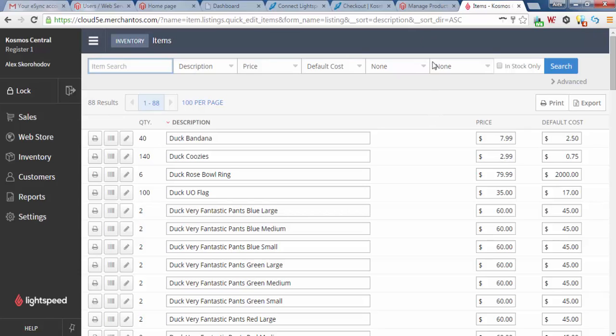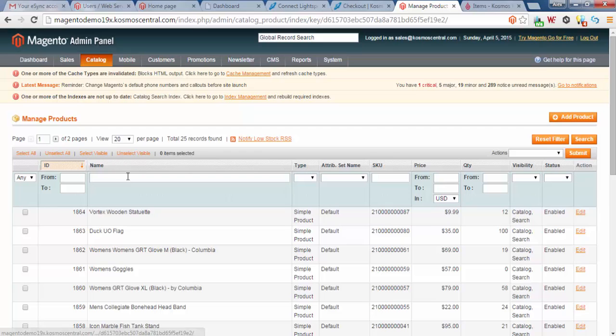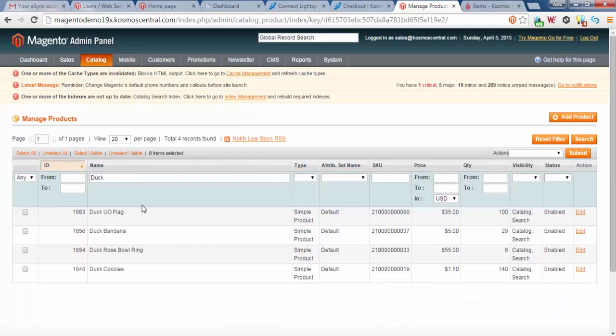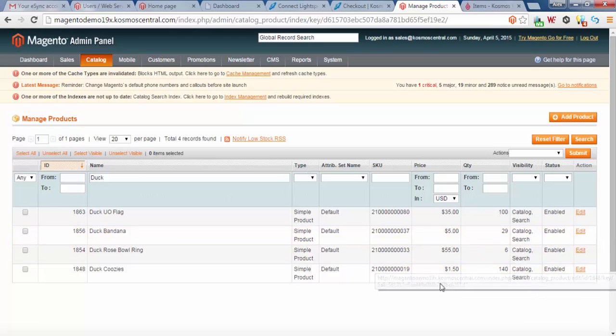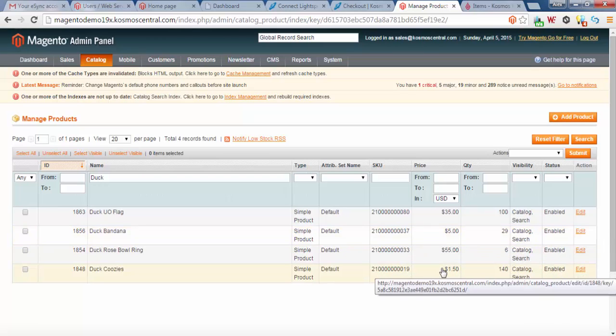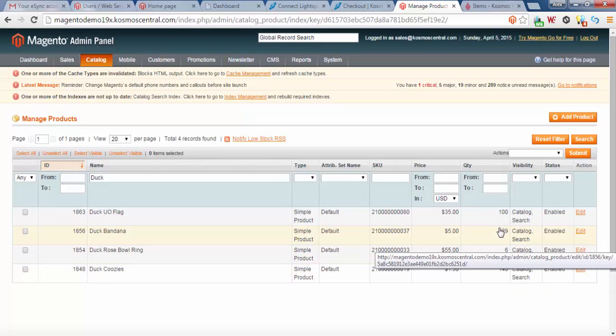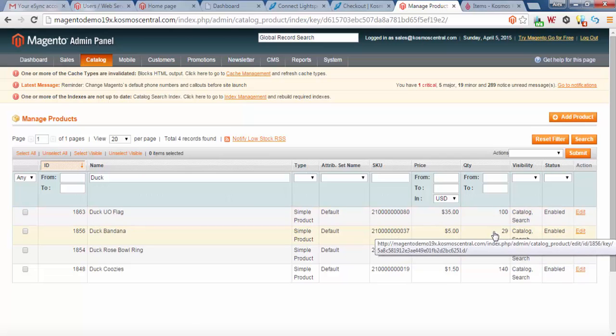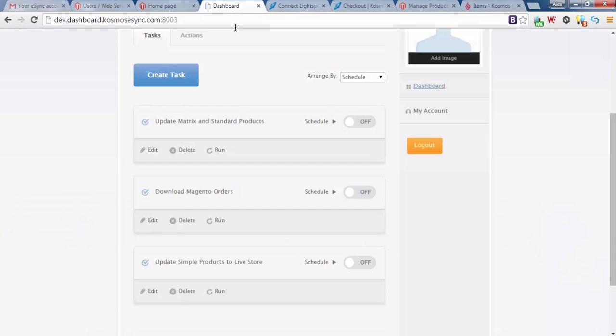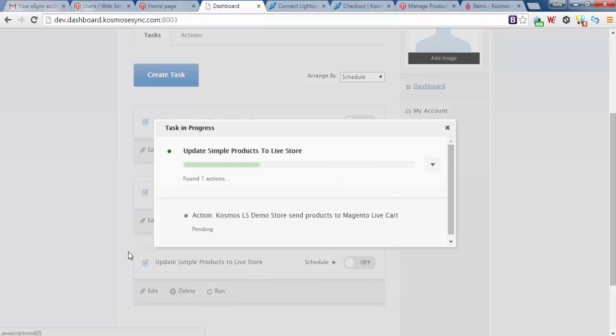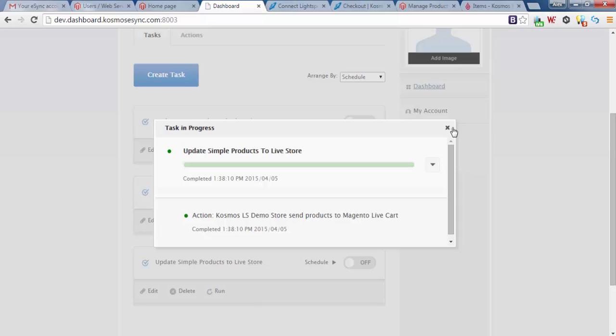Let's log into our live cart and search for duck. Duck bandana $5, duck koozies $1.50, and you can see the quantity 29 for duck bandana. Now let's run eSync. Update simple products to live store, run. And we are done.